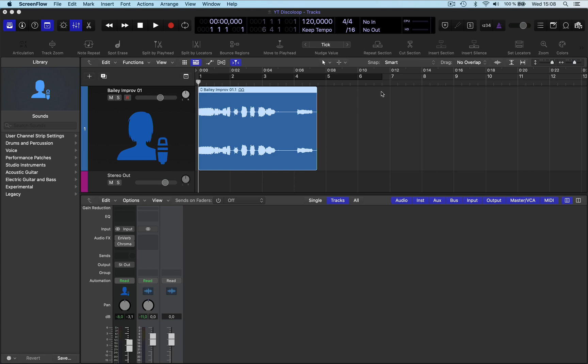This is about how to make a reverse reverb before a musical part or a vocal part at the beginning of the song, or even in the song. Doesn't matter where it is.